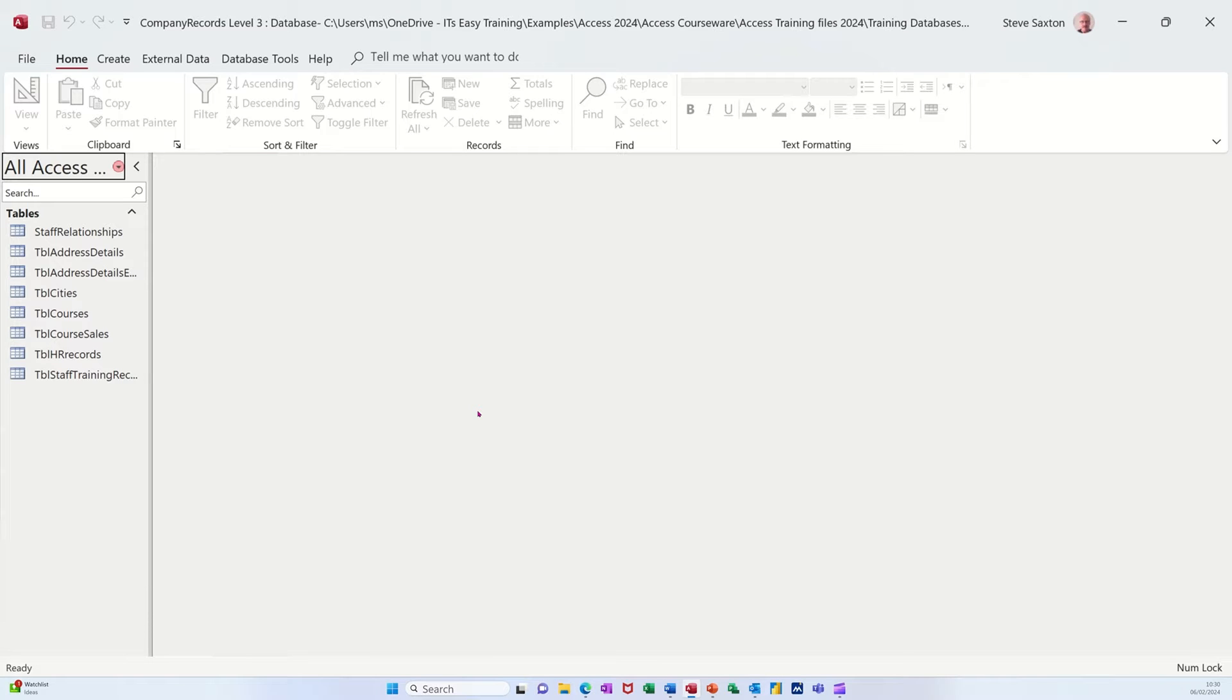Hi guys, welcome to this session in Microsoft Access. In this module I want to go through the different types of joins that you can have in an Access database.